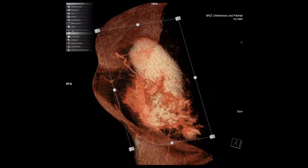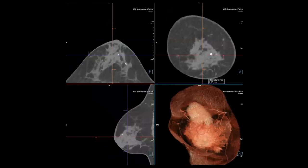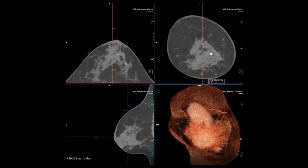Absolutely astonishing image quality in a short examination time. By the way, the radiation dosage of the Mama CT is the same as the corresponding full field digital mammography you've seen before. Thank you very much for your attention and have a good time, bye bye.